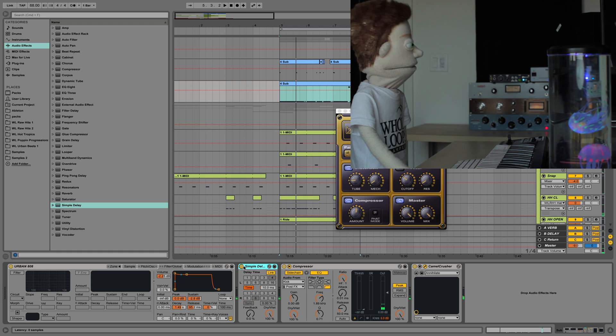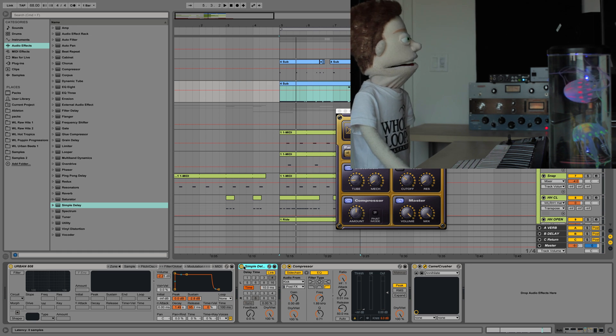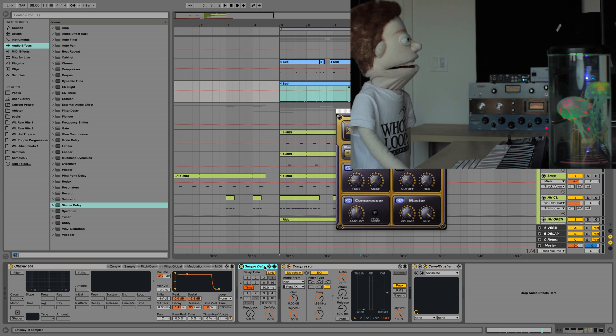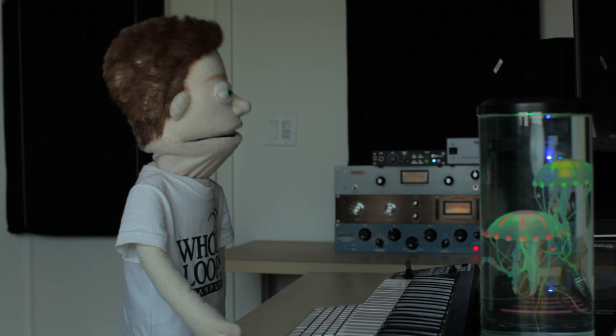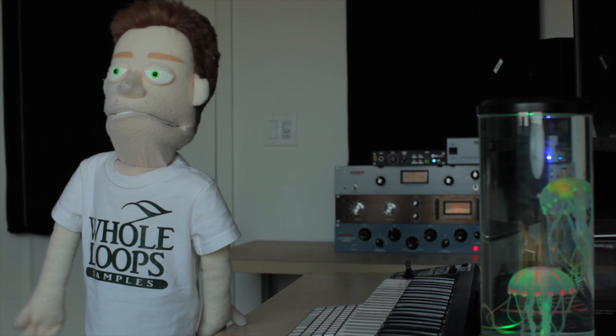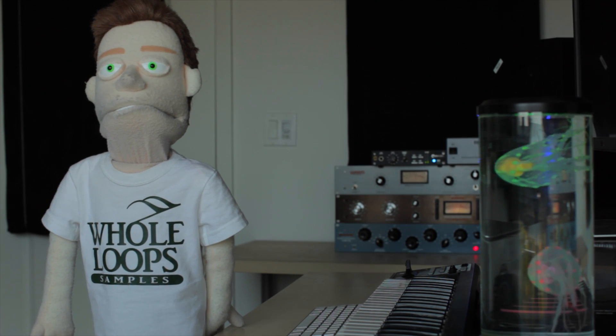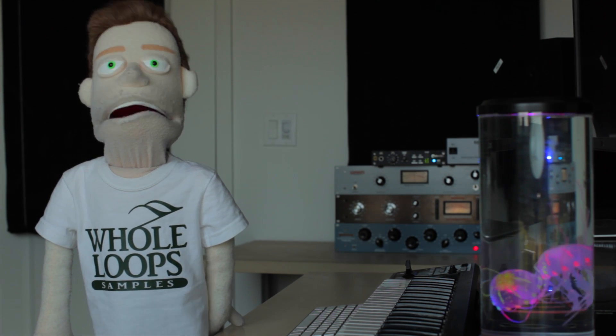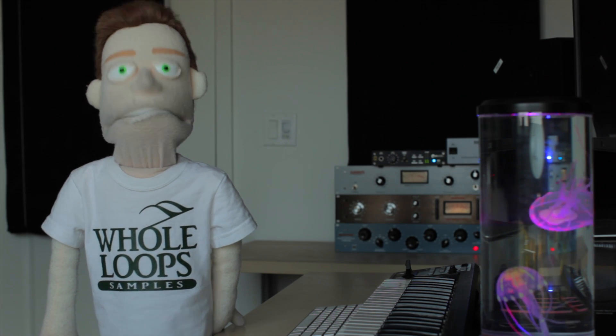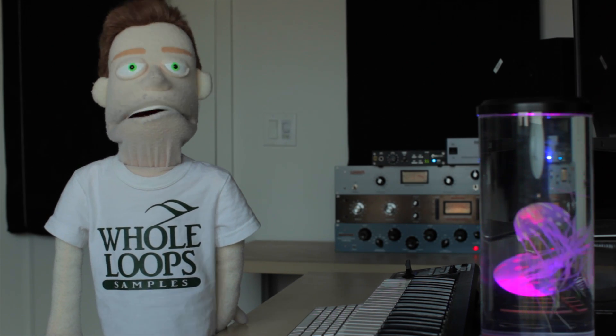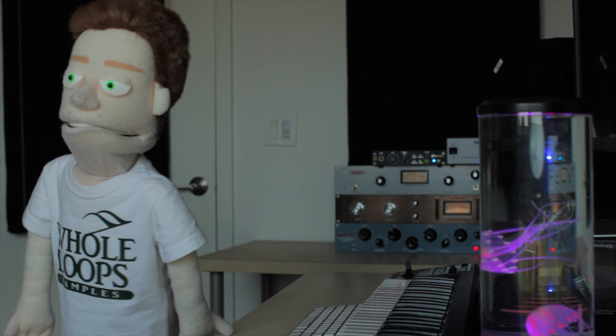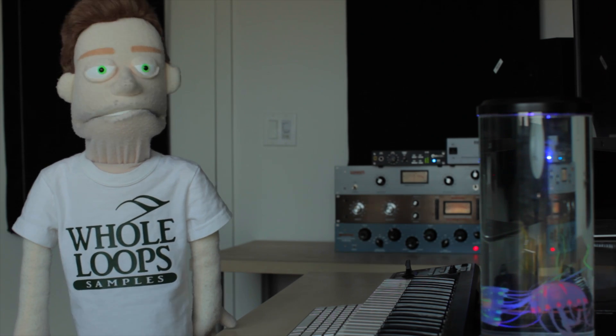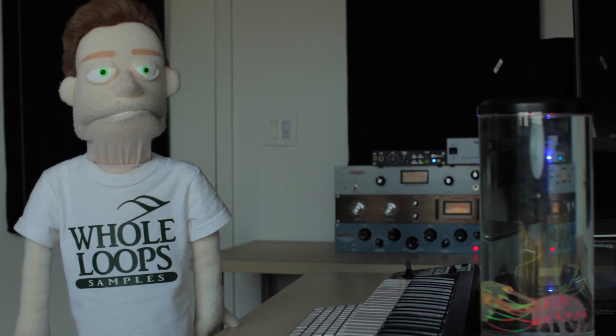The extra punch that you get from getting rid of that content over the kick with the side chain and the simple delay is exactly the sauce that this thing needed to be a delicious dish of bass. I encourage you to explore different ways of distorting your sub. Obviously the camel crusher is not the only plugin, but it is the only free one that is awesome.